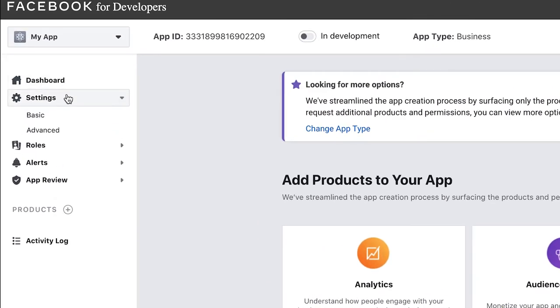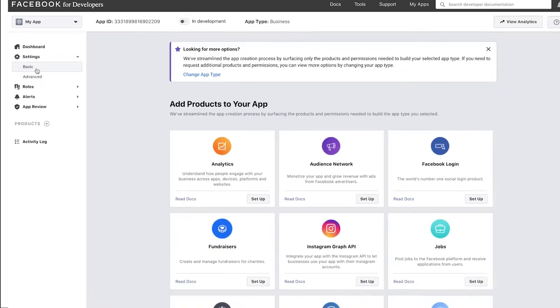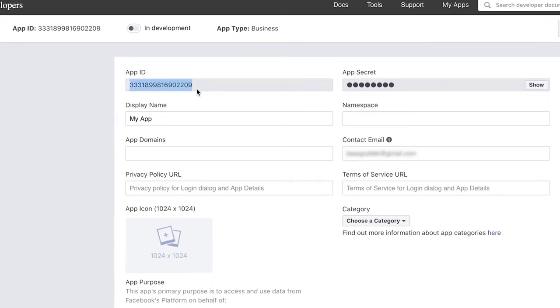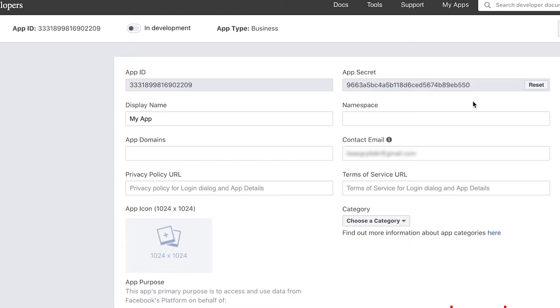Under Settings, select Basic and copy the App ID and store it safely somewhere because we'll be needing it later. Then copy the App Secret and store it safely as well. Then add the domain name of your server under App Domains.